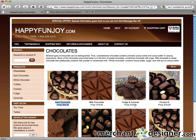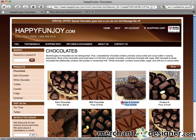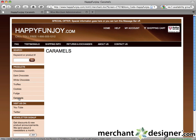Now let's assign a product to a category. Please note that you have to create categories before you can assign products to them. Also, you can assign any product to as many different categories as you'd like. For our example, we're going to add the fudge and caramel product to the caramels category.